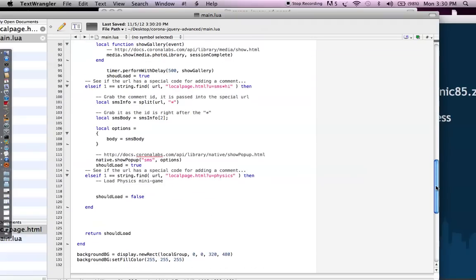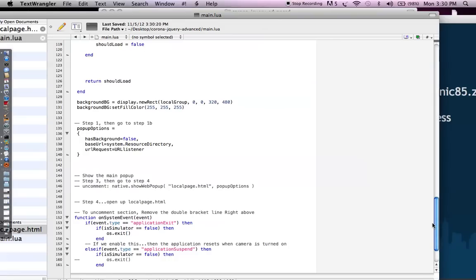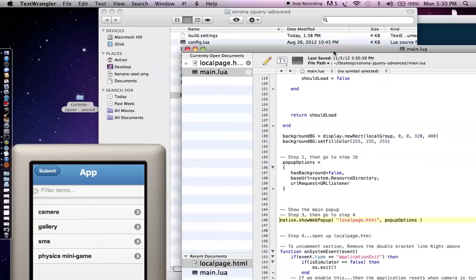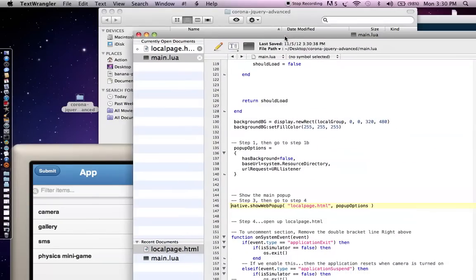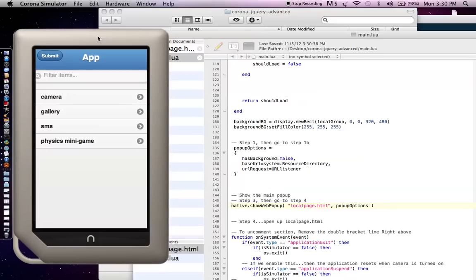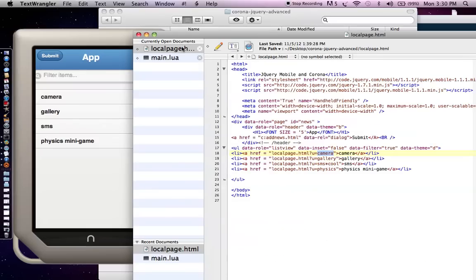Okay, so now let's go to step three. And step three is actually showing the web popup. Now we put in that URL listener. We processed all those different things. And what we're going to do is do step three and then save. And when you hit save, now you're actually seeing that it's loading up that jQuery mobile page that's local. And it has the links, because that's what we put in. So if we go to step four, we go to localpage.html, which actually has these links, whether it's camera, gallery, SMS, physics minigame, whatever else. And each of those kind of have a special keyword. So when you click on it, it's going to send that special keyword to that URL listener.